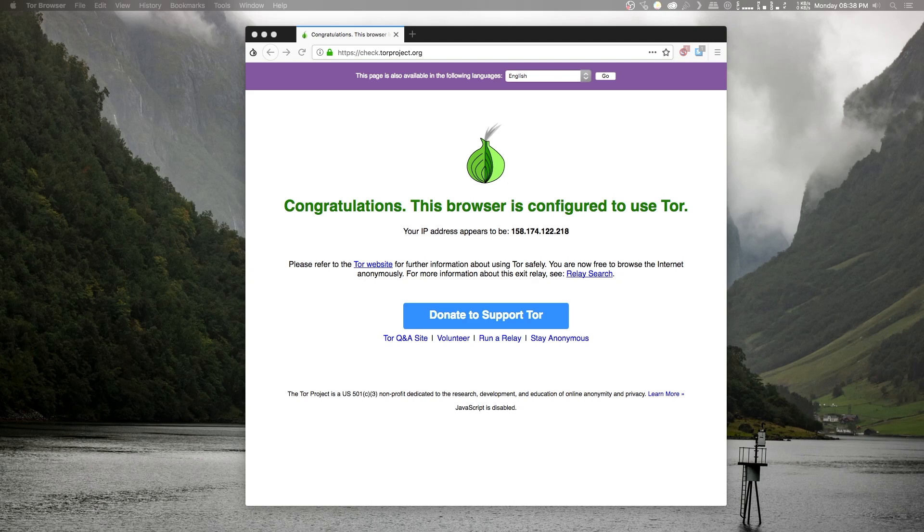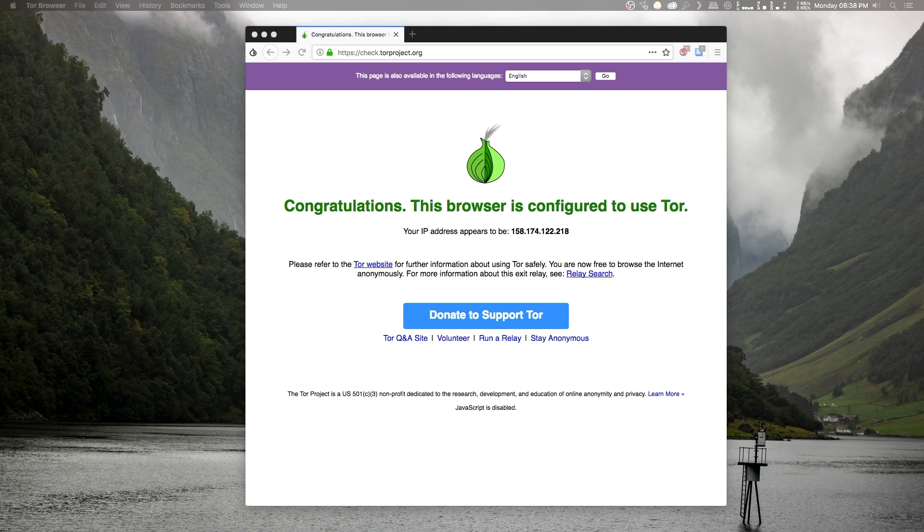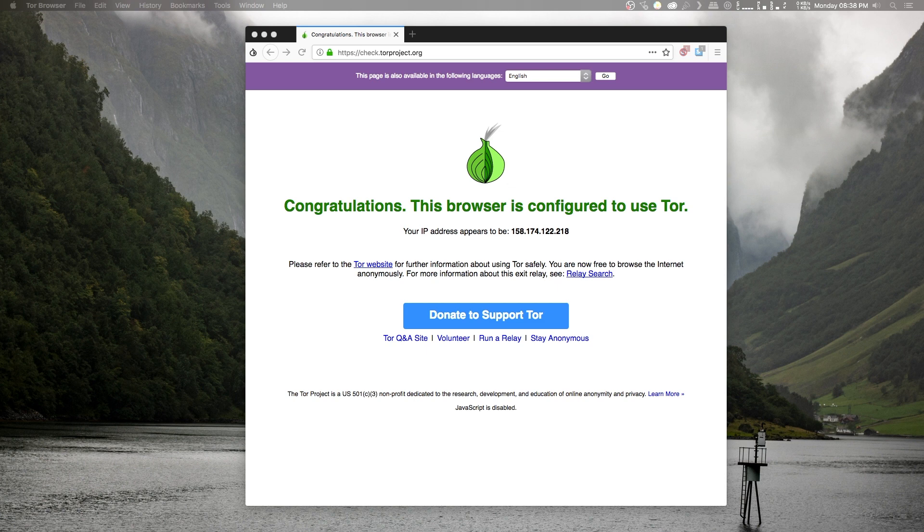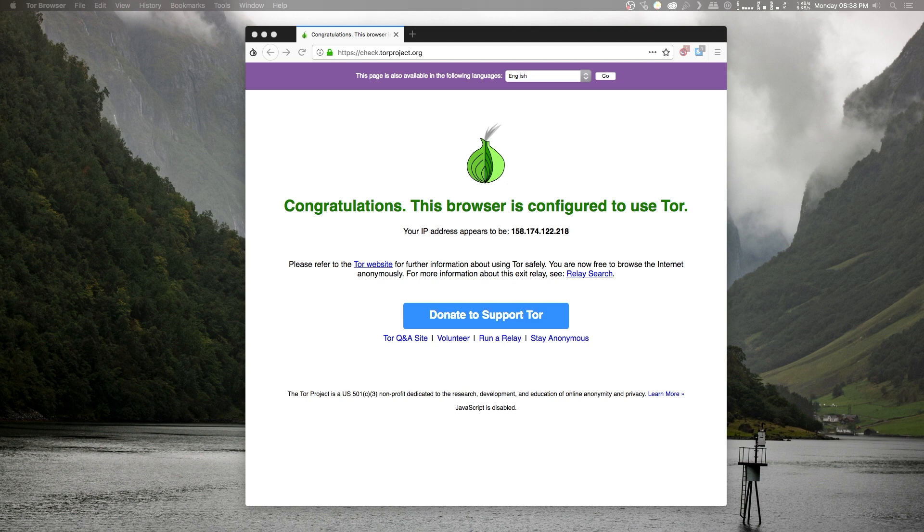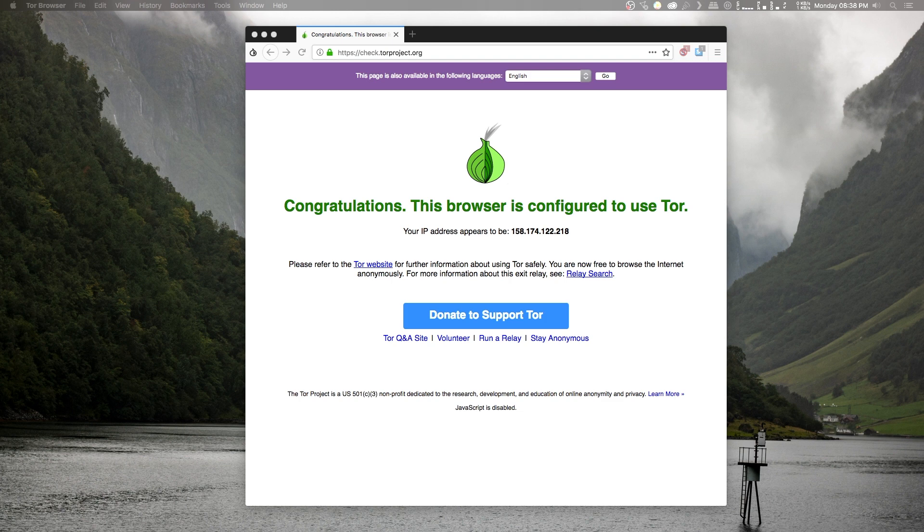Setting up Tor is a good start to keeping yourself secure online, but Tor only protects us to a certain extent. The Tor circuit will help keep us anonymous from any website that we're visiting, but our internet provider will still know that we're connecting to the Tor network. Because Tor is often inaccurately associated with illegal activity, this leaves room for anyone with access to your ISP's logs to accuse you of illegal activity, regardless of whether you have or have not done anything bad.